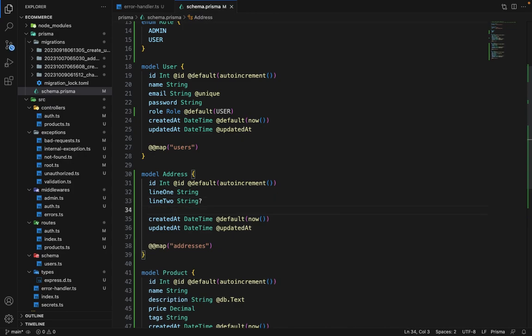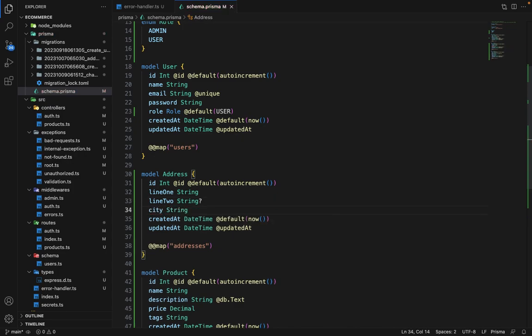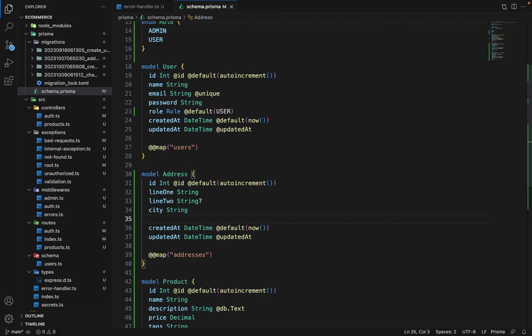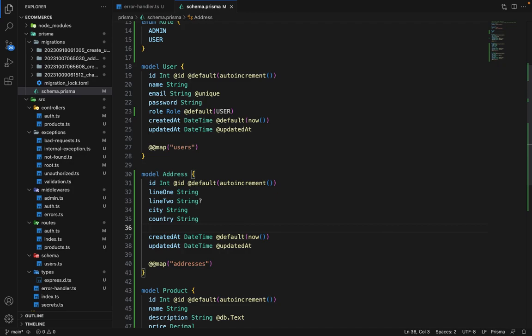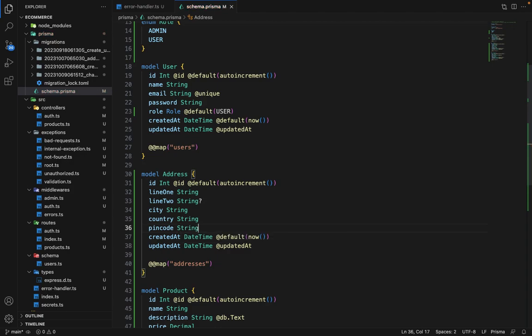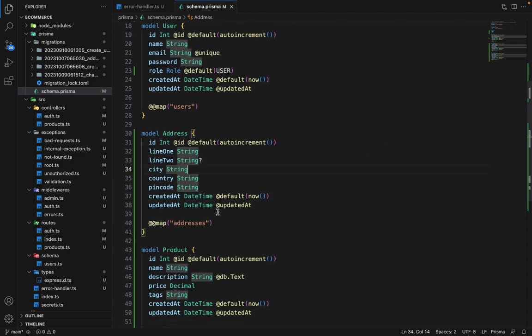Apart from this, we can have city of type string and country of type string. And apart from that, we can have pin code as well, of type string. So this is all we need for the address.